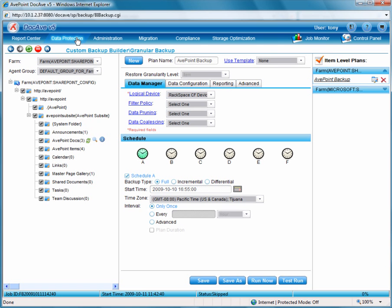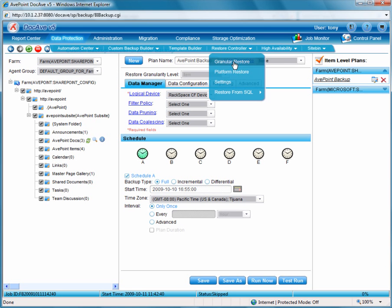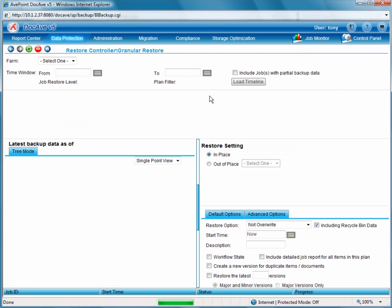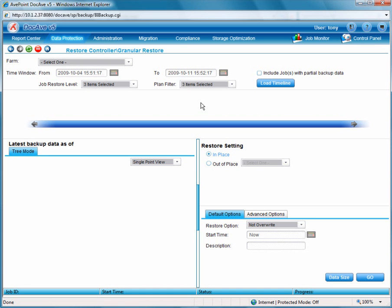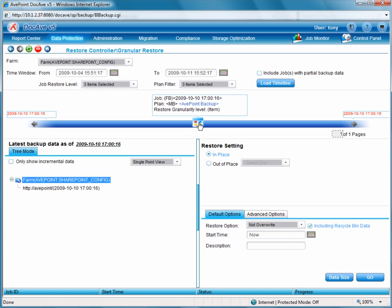From the DocAve system we'll go back into the data protection granular restore controller. Creating a point-in-time plan, we'll be able to navigate to that backup file. Using a time window we can load the timeline and see all the restore points. In this case we only have one restore point.